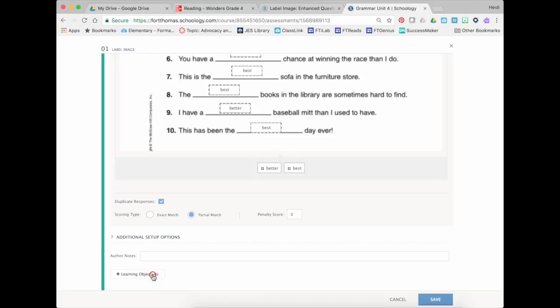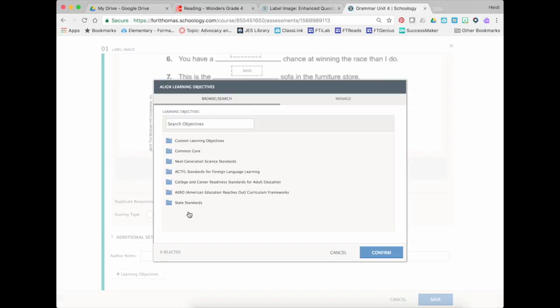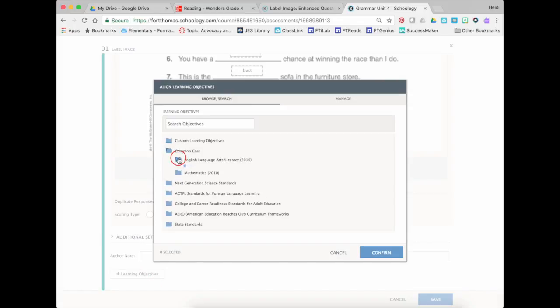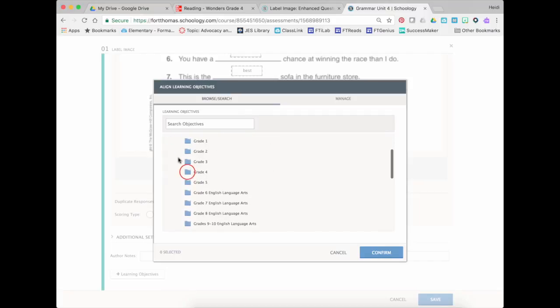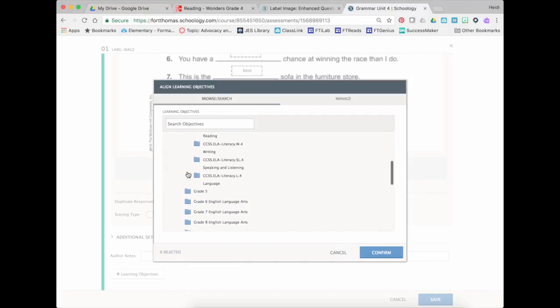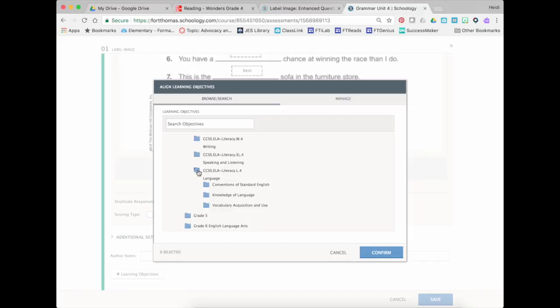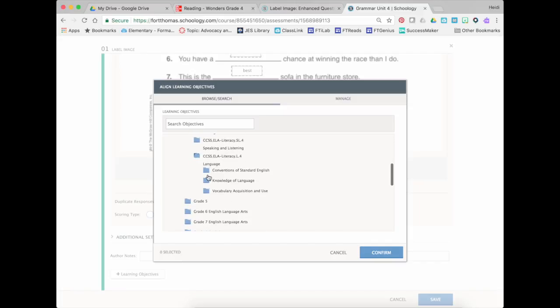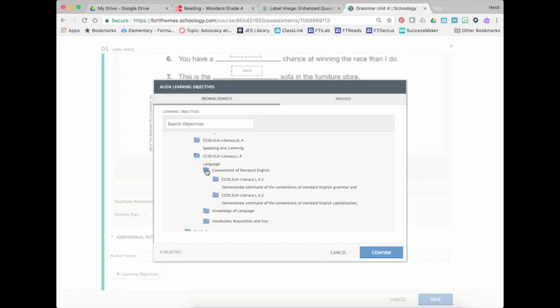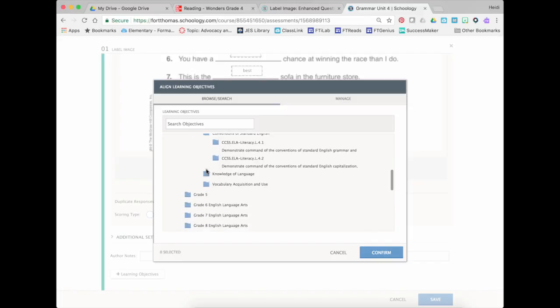So I can just go here to learning objectives, find common core, this one's language arts, this was a fourth grade worksheet, so I'm going to go to my literacy language standards, this was a convention and it would have been a grammar.